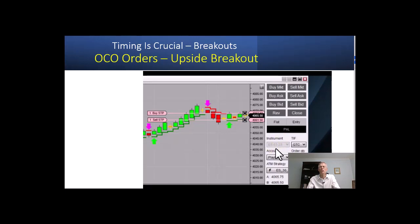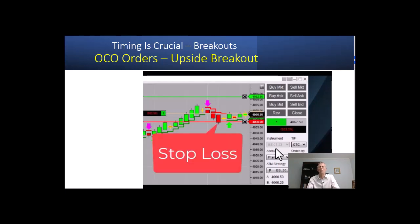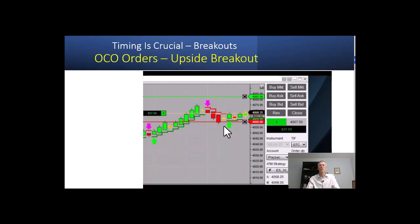Now we'll see which way the market breaks. We broke to the upside — that's an upside breakout. The red line is your stop loss, and the green line up above is your profit target.